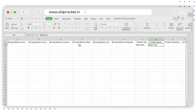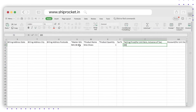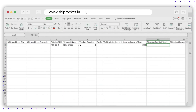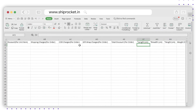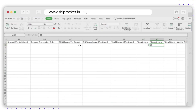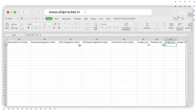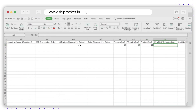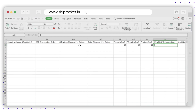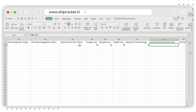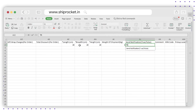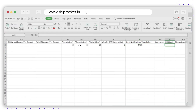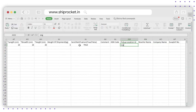Fill in the SKU for product, Product Name, Quantity, and Price. Then move on to the weight and dimension details: in column AF, enter the Length, Breadth, and Height in centimeters.